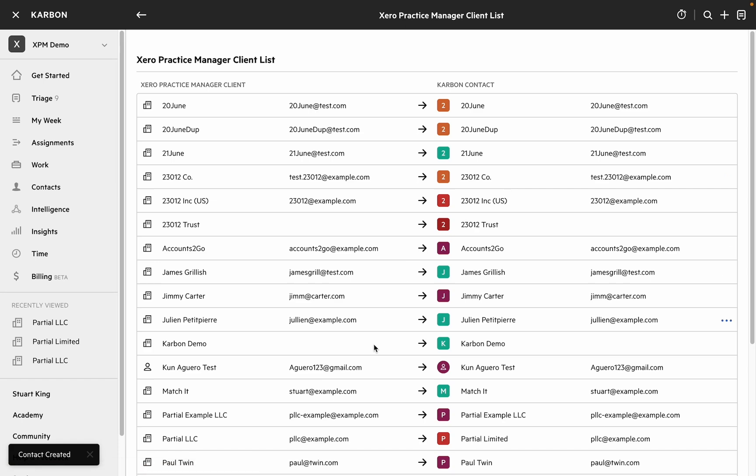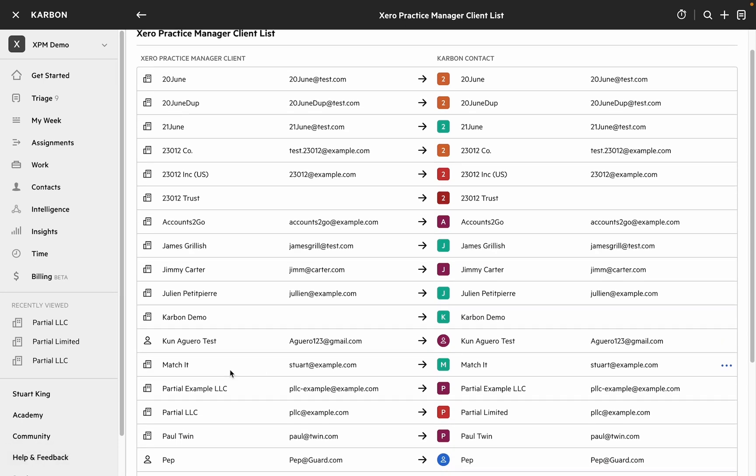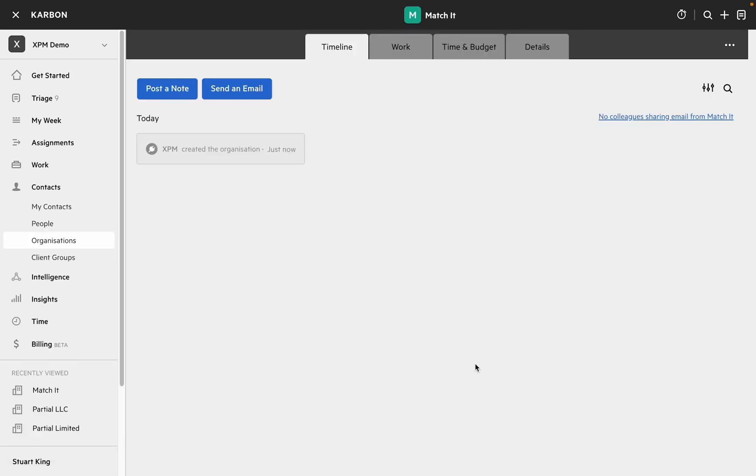Heading back to the client list screen scrolling down to Match It you can see that we've now got a match and if I click on this entity we're taken through to the organization record in Carbon.